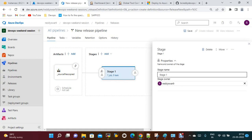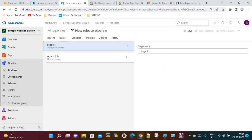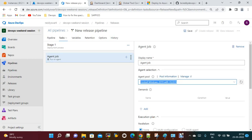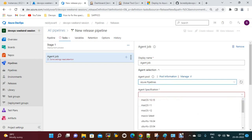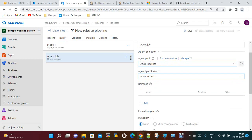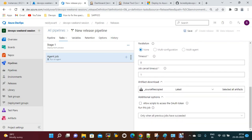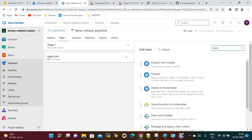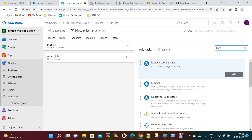In this stage, go to the Job Agent and select the Azure Pipeline specification — choose the latest version depending on your requirement. Now add the task to apply into the Kubernetes cluster. Select 'Deploy to Kubernetes'.